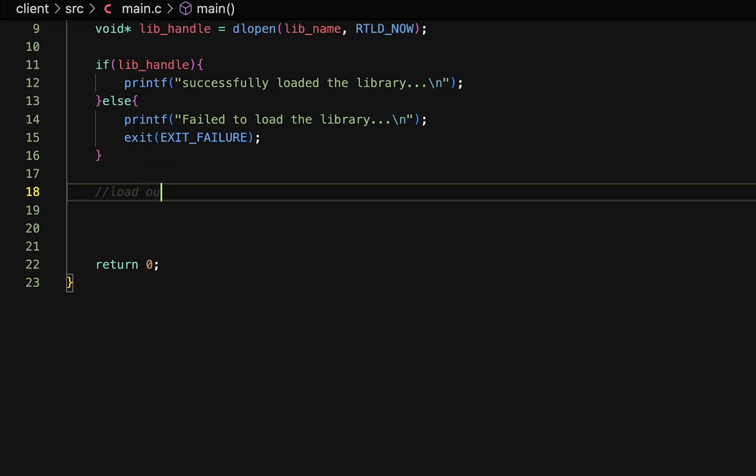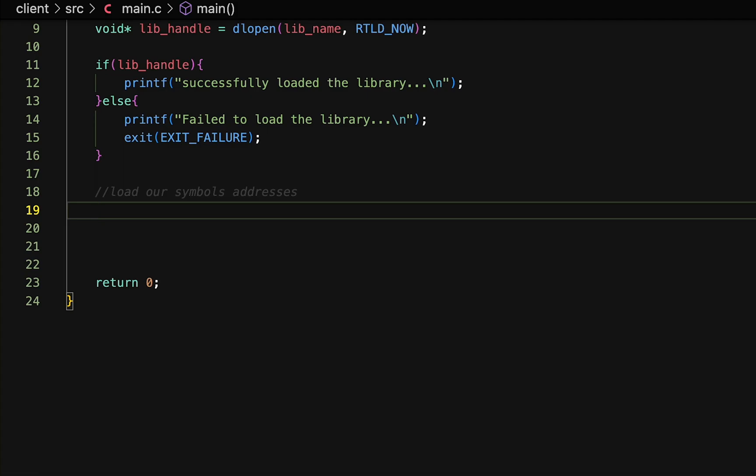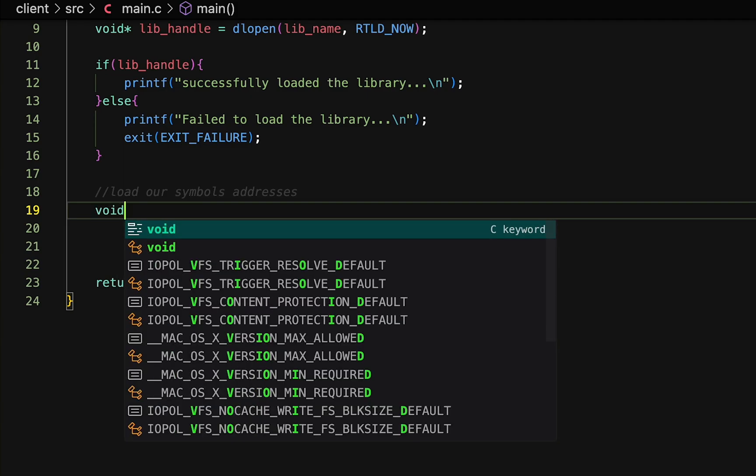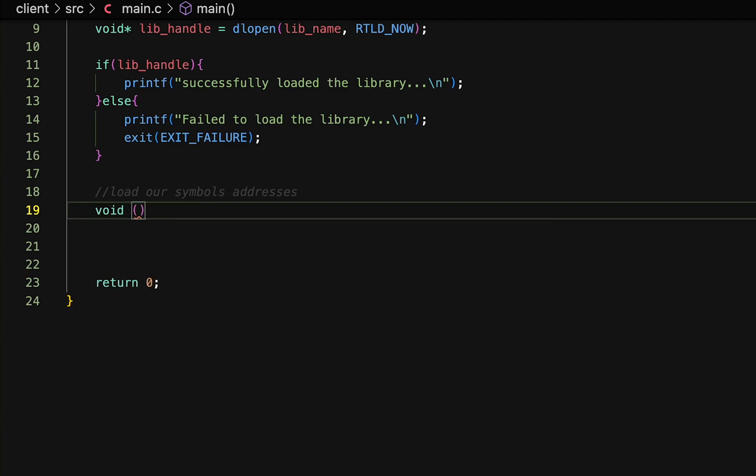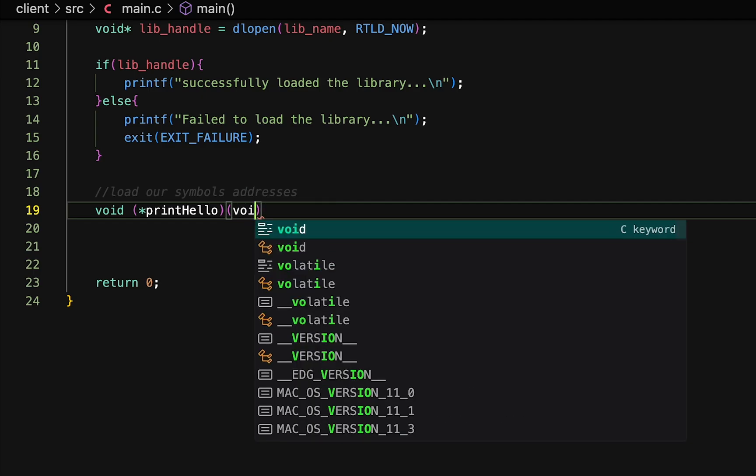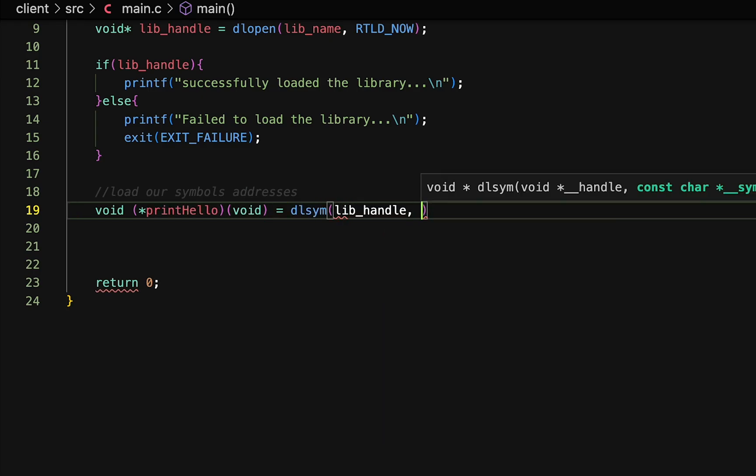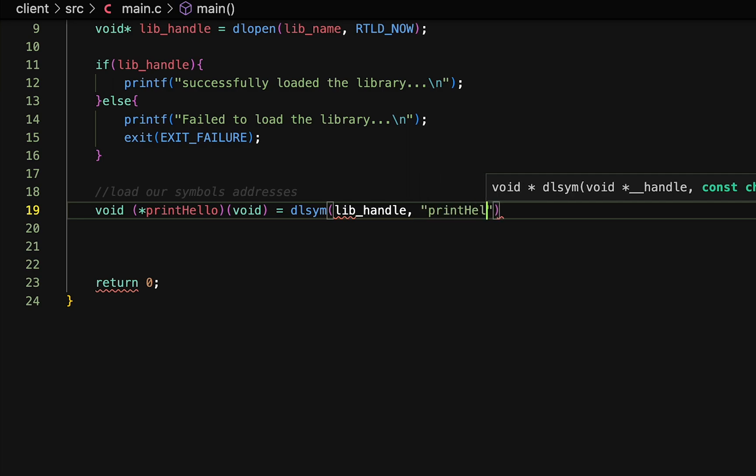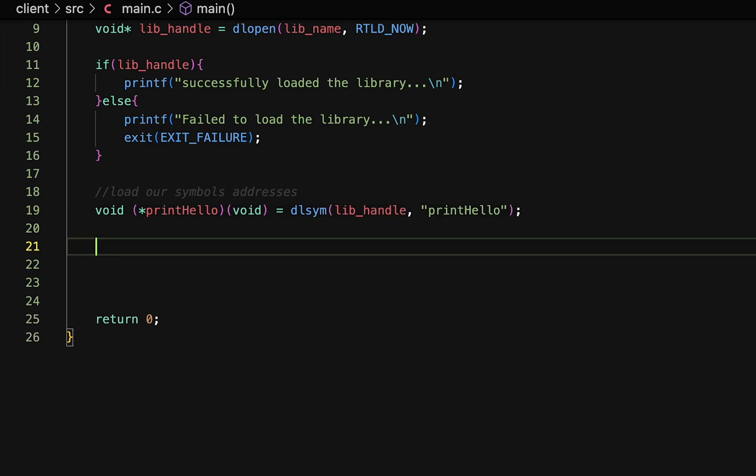If the plugin is loaded successfully, we can query for our symbols, in this case our function addresses. And since we only have one exported function called print hello, that is the one that we will search for and load. And we will do so by calling dlsym. And we will pass it the library handle and the function name, and make sure that it matches the function name in the plugin, otherwise it will not find it.